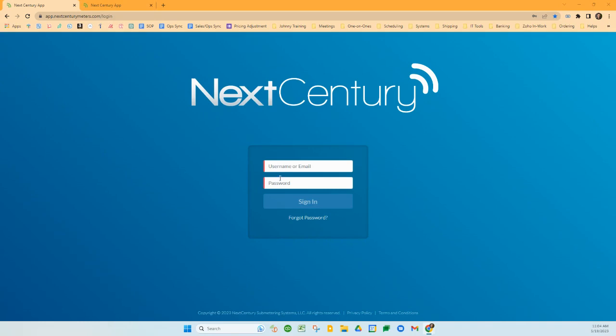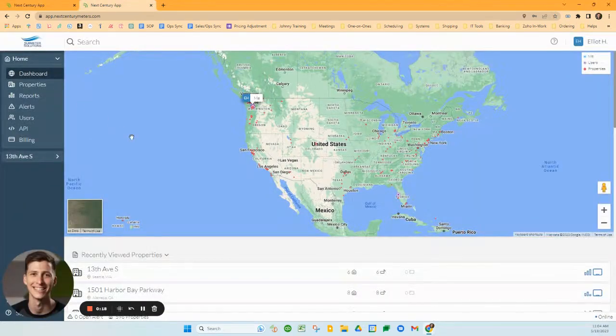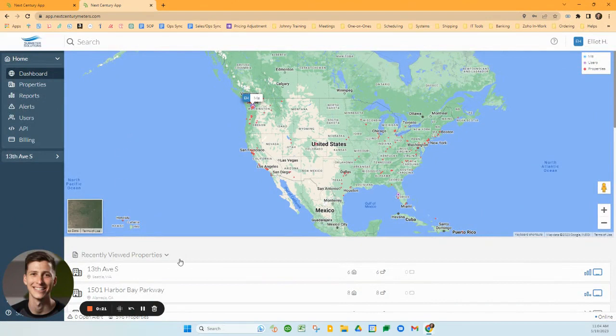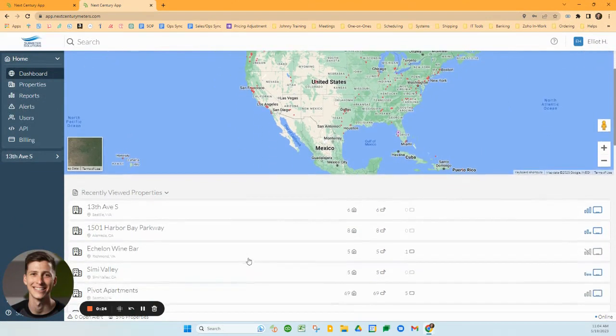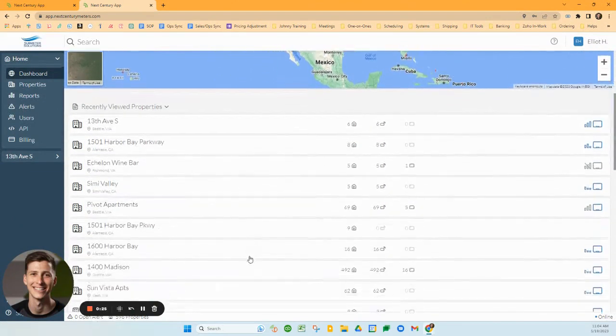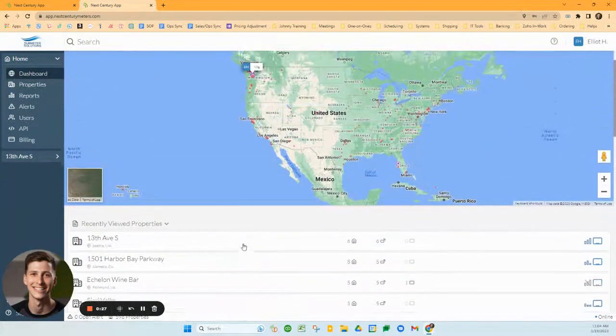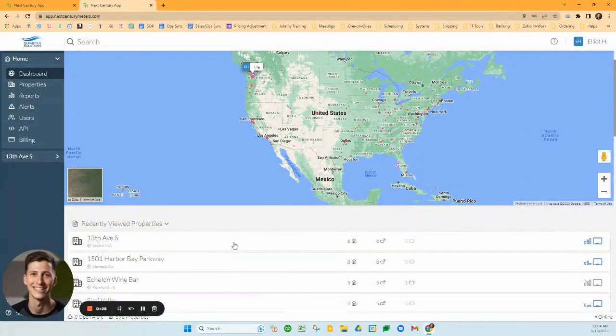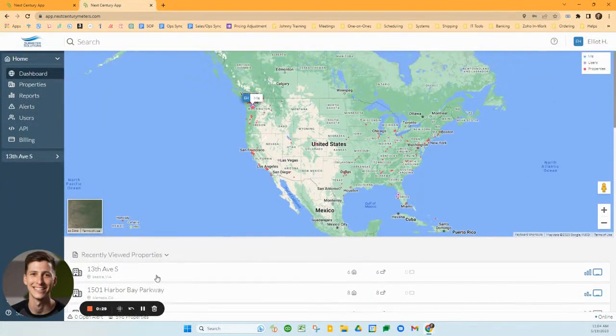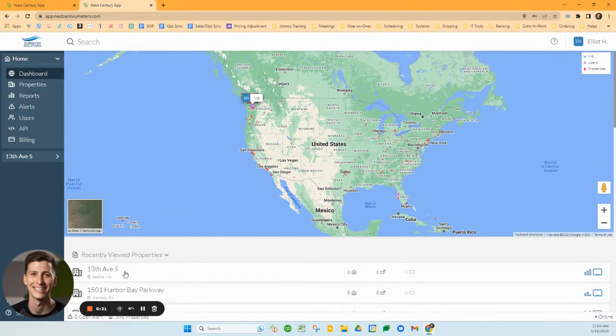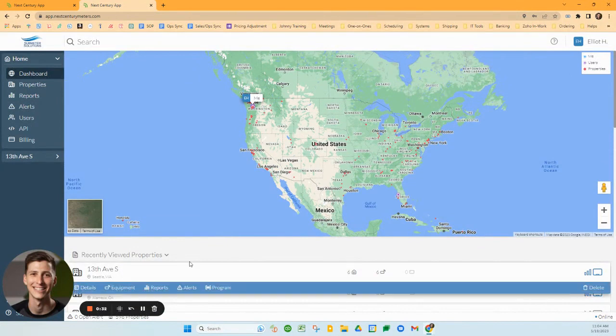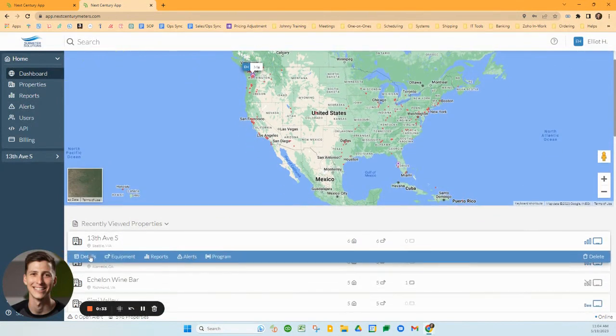Once you put in your username and password and sign in, you'll be on the home page. The home page lists all the properties assigned to your account. If you have multiple properties, you'll see them here, though you may just have one. To access the property data, click on the property and click the details button.